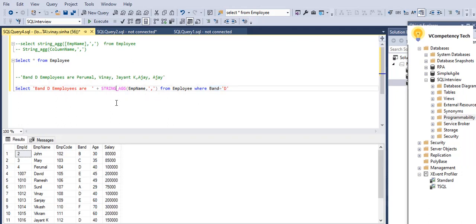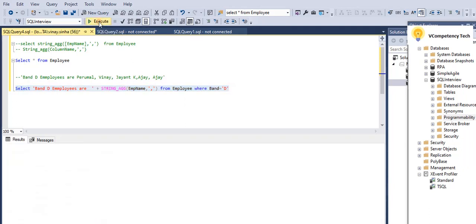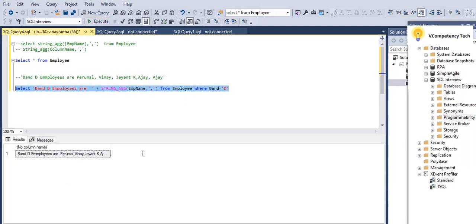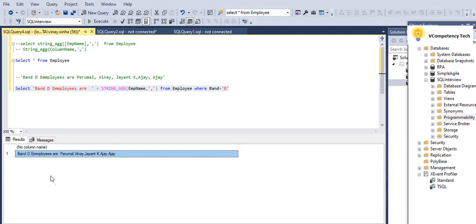Okay, so it will search how many D band names are there, okay, and edit comma separated, okay, and display. So we can, so like this, see.